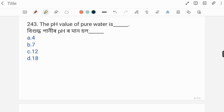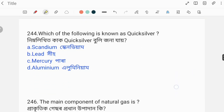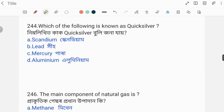The pH value of pure water is 7. Next question number 244: Which one of the following is known as quicksilver? The answer is mercury.